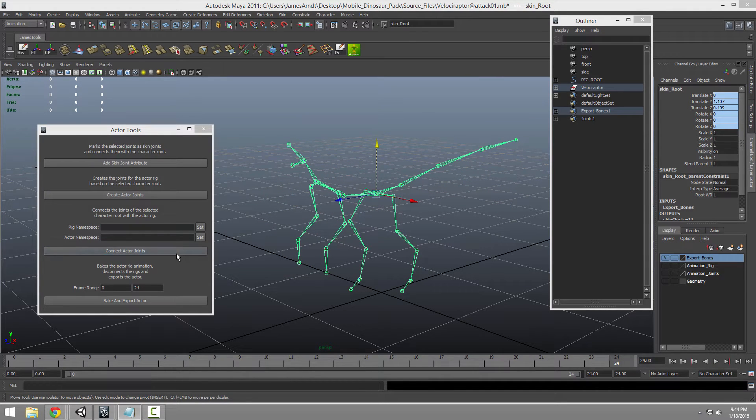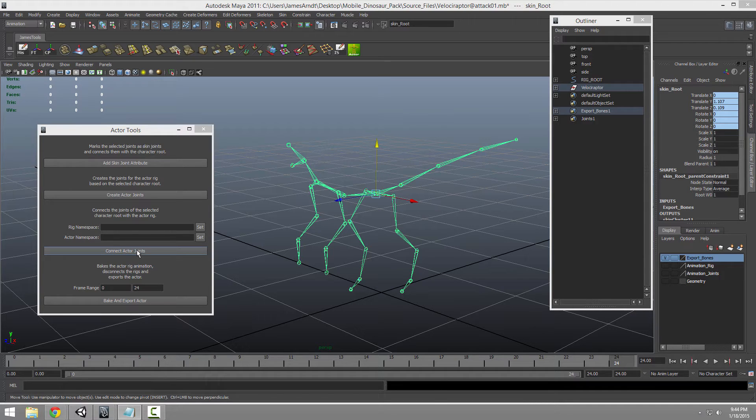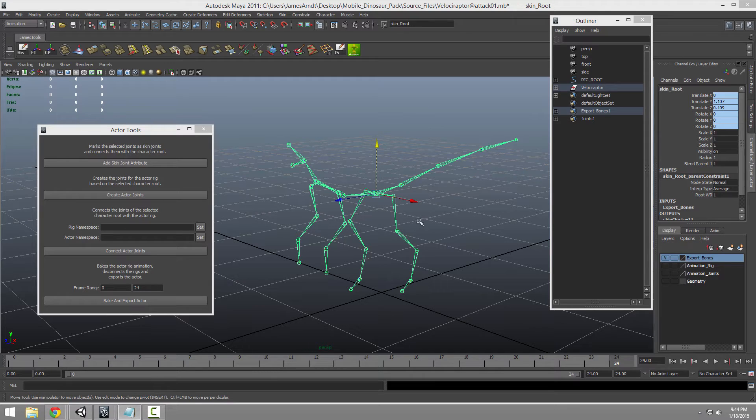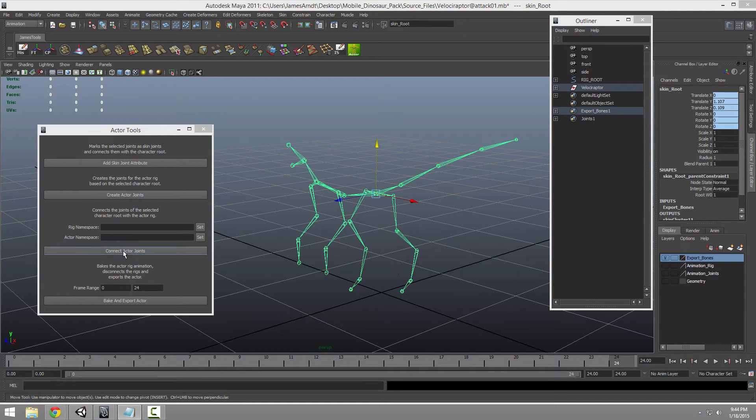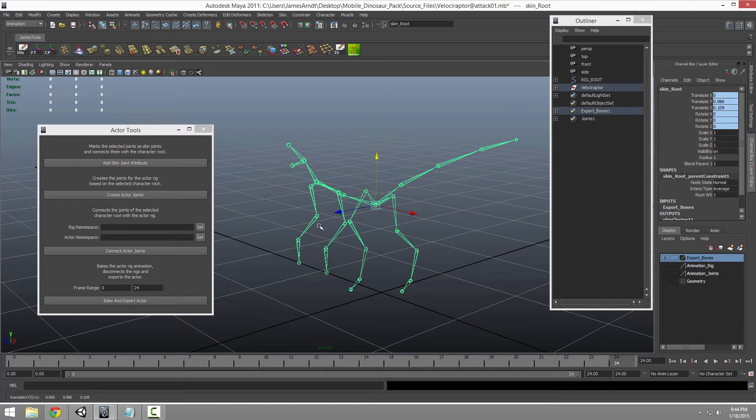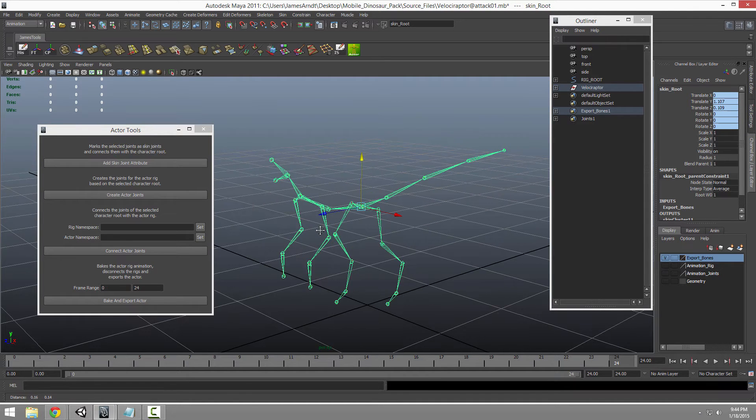And when you finally get it set up how you want, you can connect these lower res joints for the game engine to the IK joints. It's connect actor joints. And then when you're fully ready to go, you go down here and you set the frame range for your animation you've made. In my case it was an attack from 0 to 24.